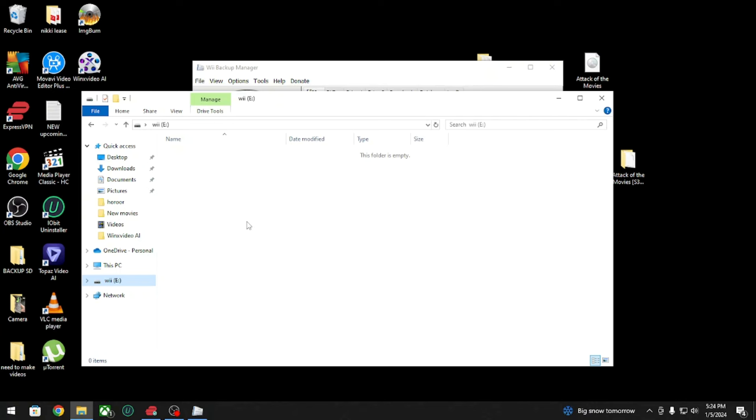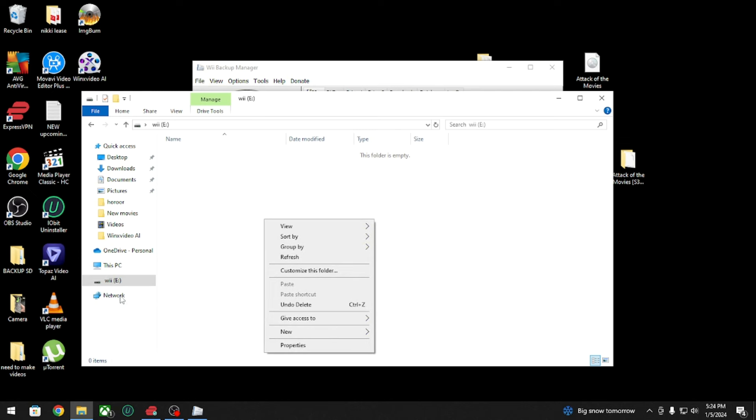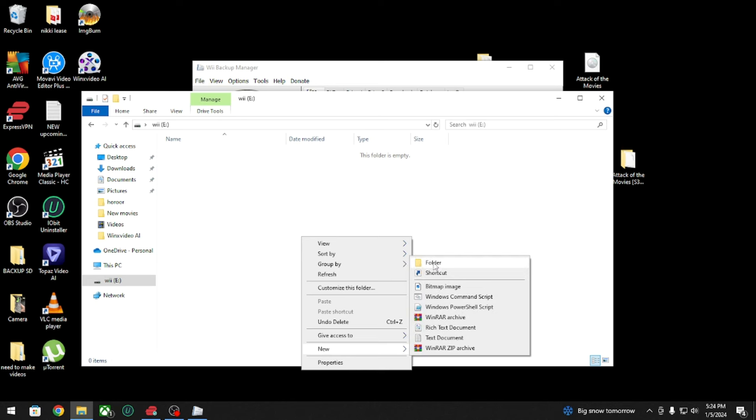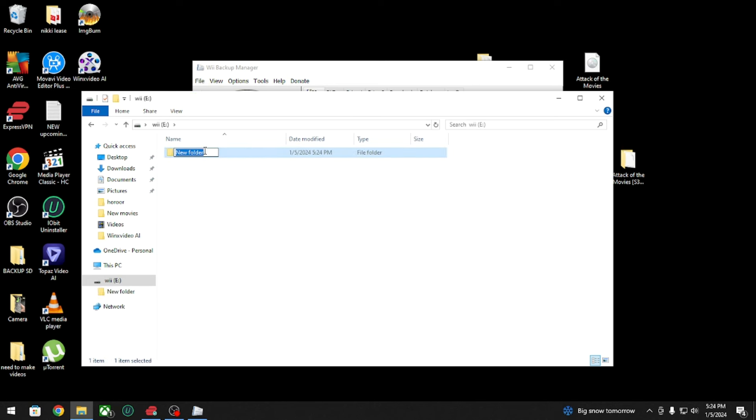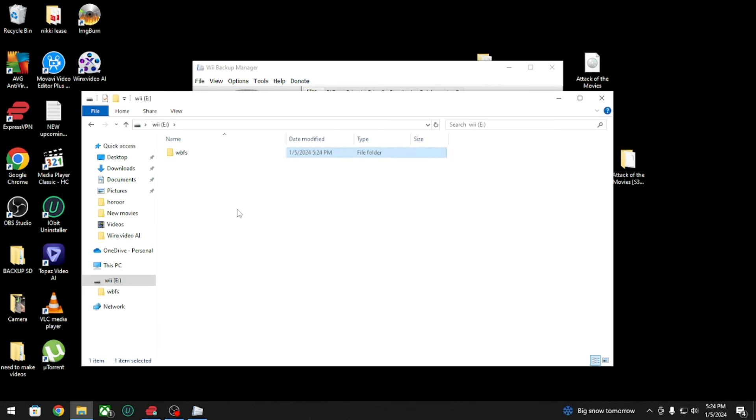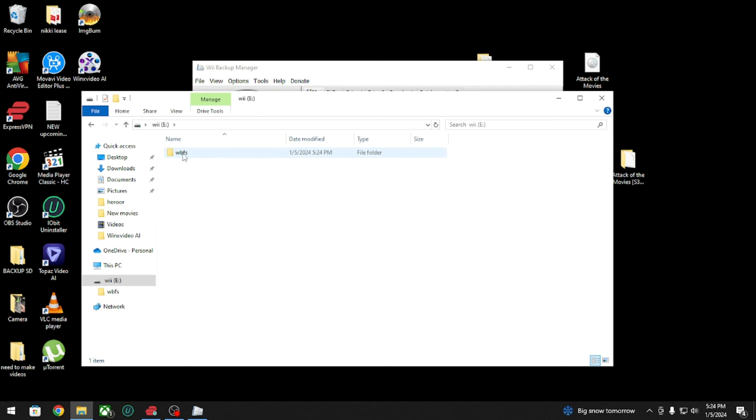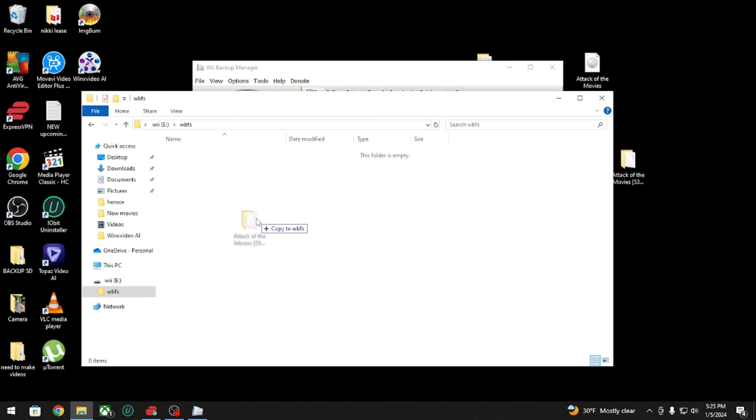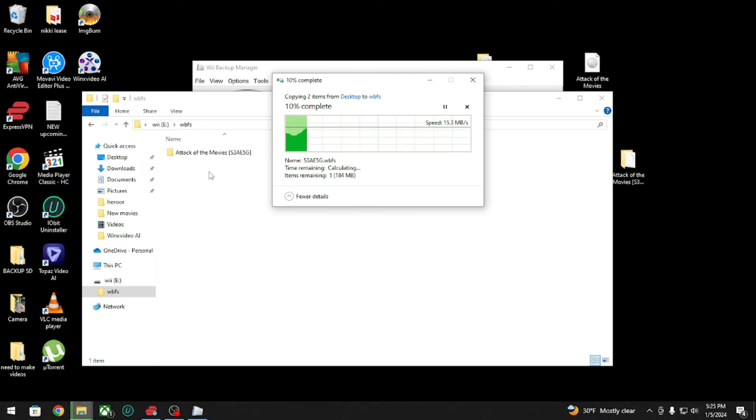You're gonna click the hard drive and you're gonna do New Folder, and you're gonna rename the folder WBFS, all lowercase. Then you're going to open the folder and drag your game, the whole entire folder, into this folder.